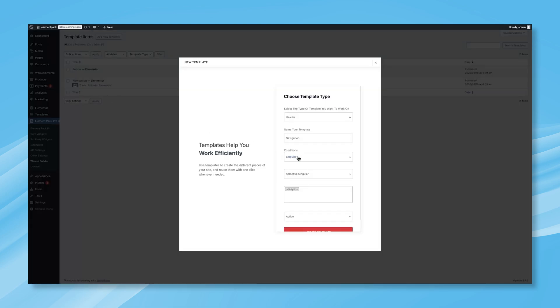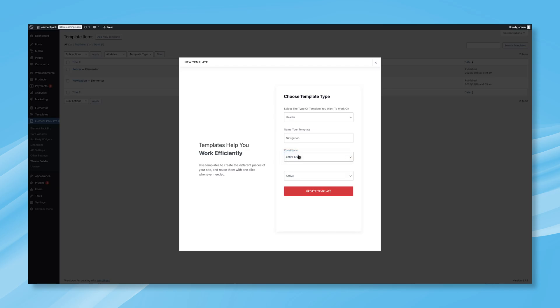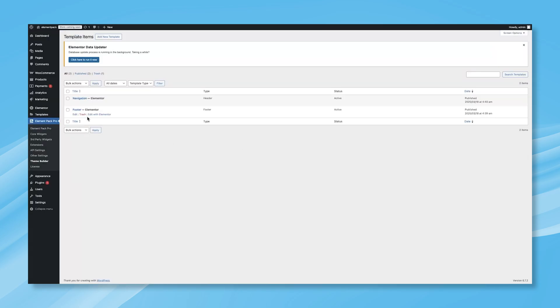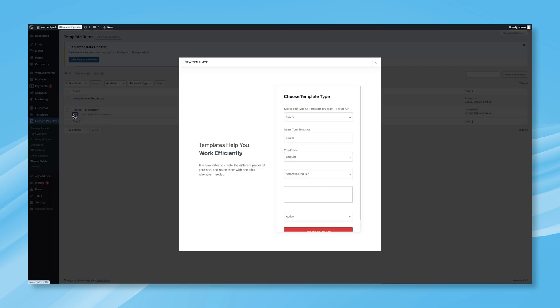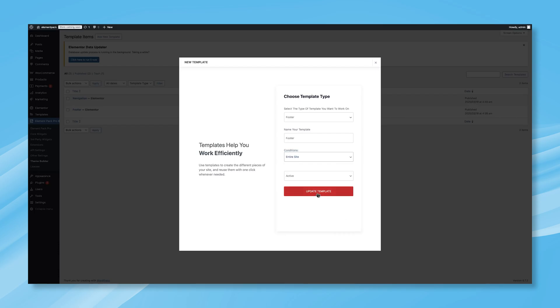When the pop-up menu appears, change the condition type from Singular to Entire Site, and then click Update Template. Now, repeat the same steps for the footer. Click on Edit, change the condition type to Entire Site, and update the template. And that's it.